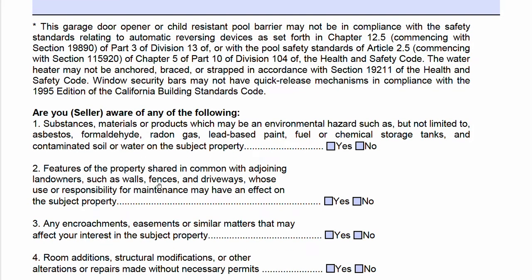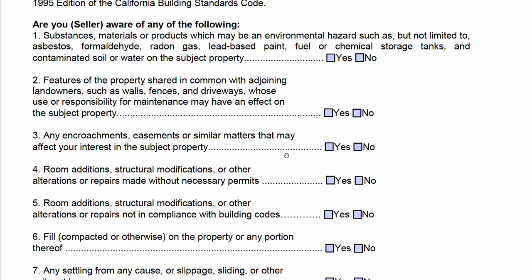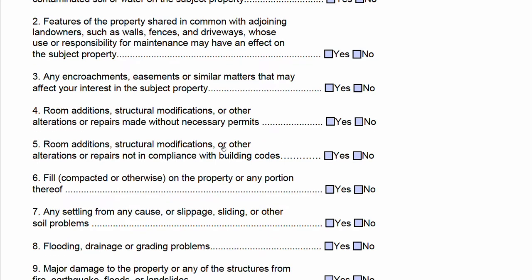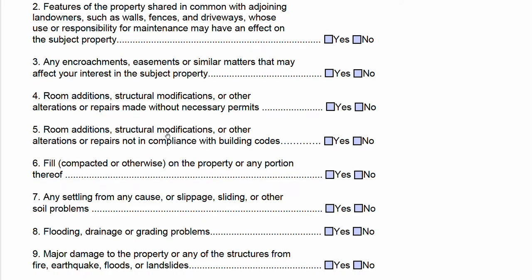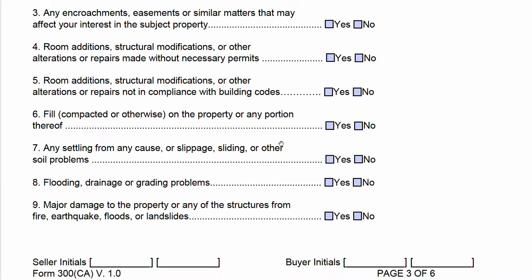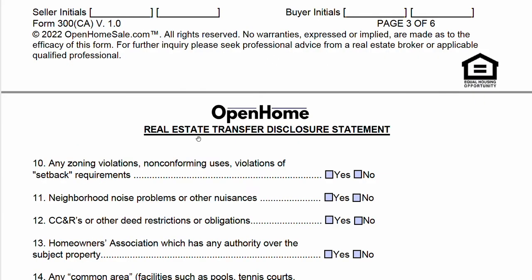Now it goes into a questionnaire portion of the form. It asks you about certain substances that could be toxic, like formaldehyde and lead-based paints — yes or no. Again, it's asking do you know of it, not whether it exists in the world. There are common questions about unpermitted work that's been done on the property, or if something is not in compliance with building codes. You'll check the appropriate box to the best of your knowledge, initial, and move on.